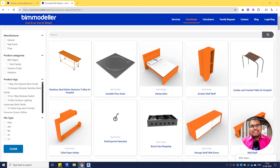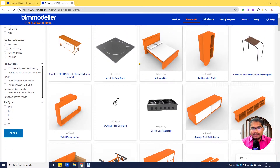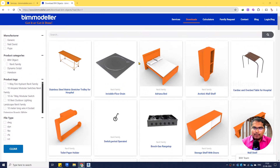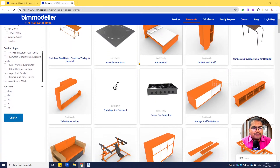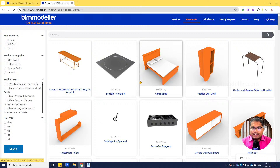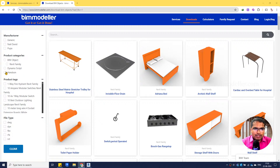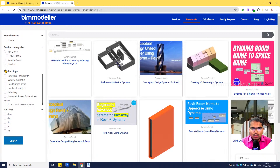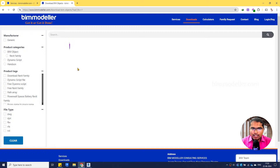Hello everyone, welcome to bmodeller.com. I'm Ranjit Kumar. I'm doing a multiple session on Dynamo and Revit families. We do BIM modeling services for architecture and MEP engineers. This is our website — once this session is completed, you will be able to download the Dynamo script from this website after logging in. We already have a few Dynamo scripts you can download and try yourself.